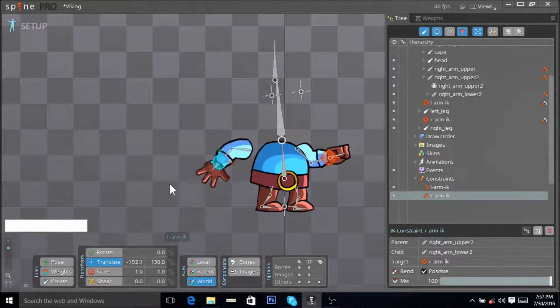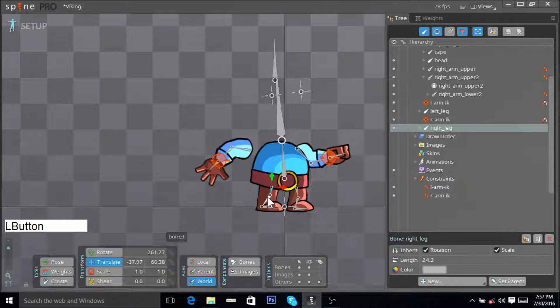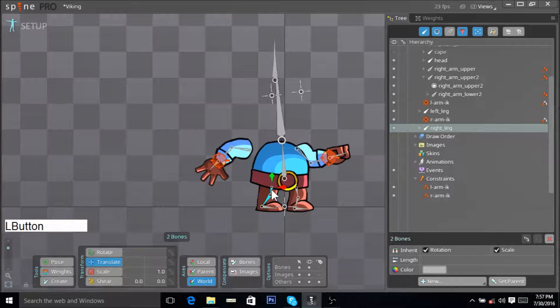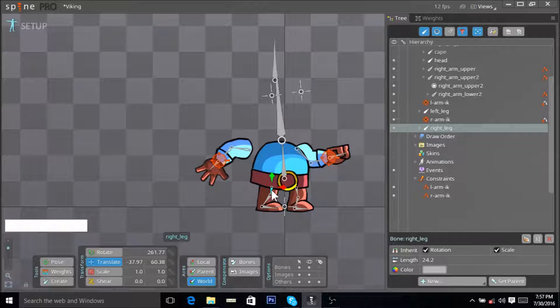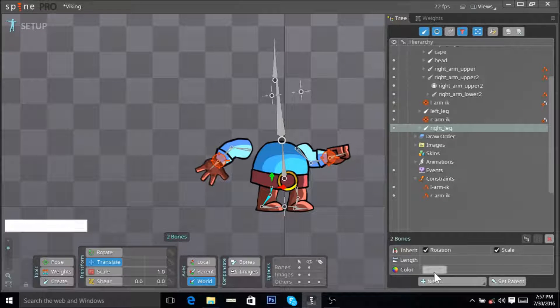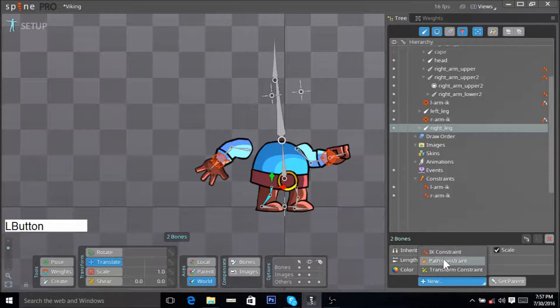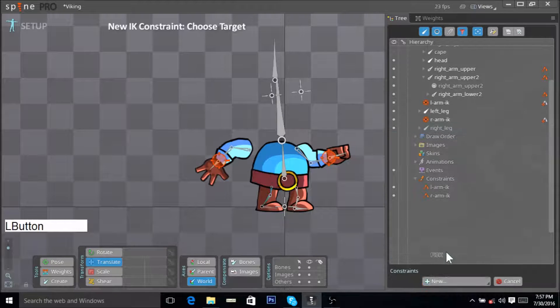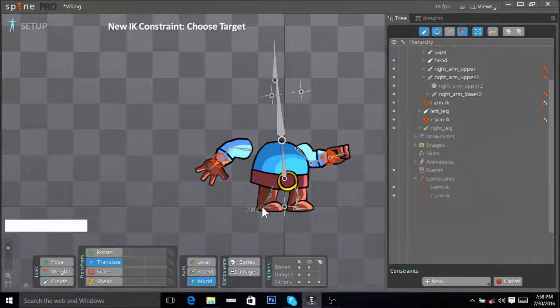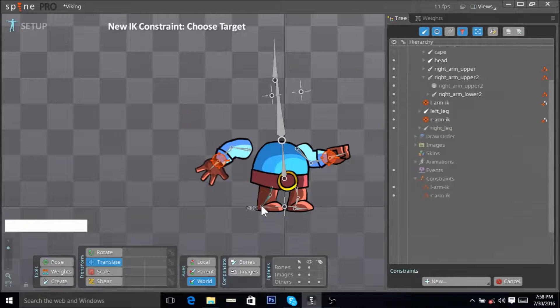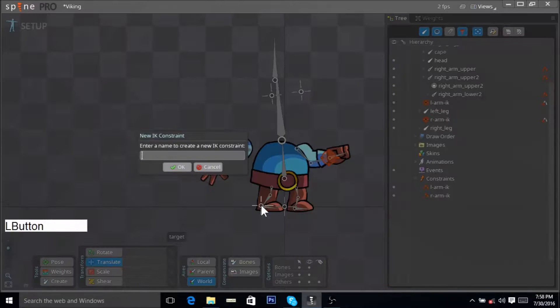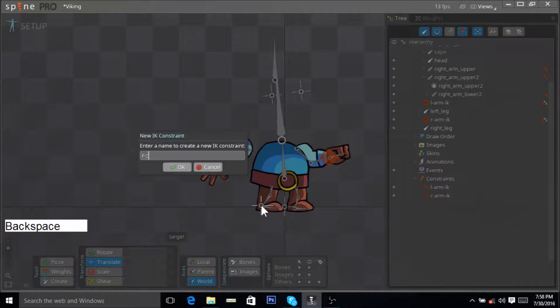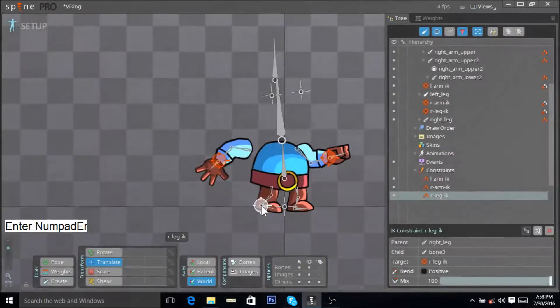Now you do the same for the right leg. Select this bone, hold down control, select this bone, and go to the properties. Click New, hit IK constraint, and you want your constraint to be added over here next to the edge of your last selected bone. There you go, right-leg-IK, OK.